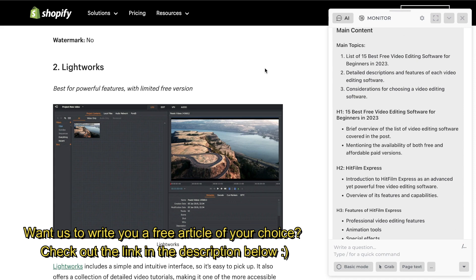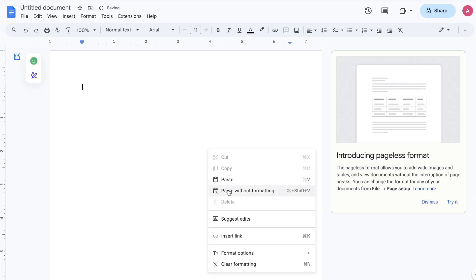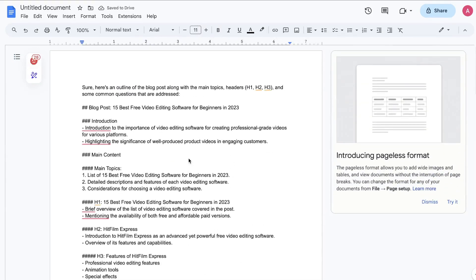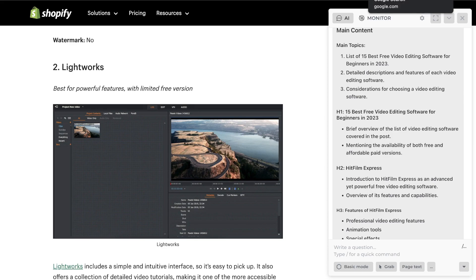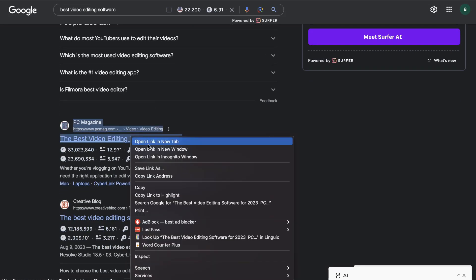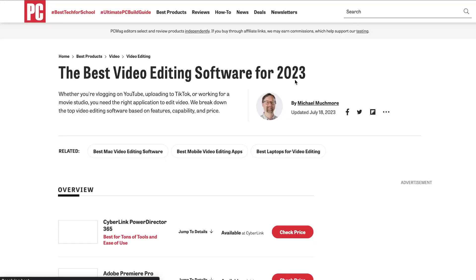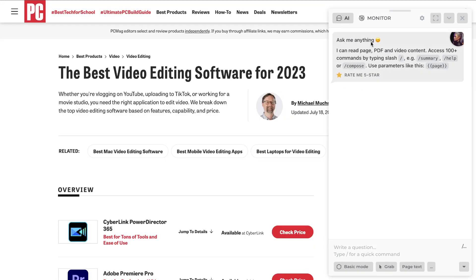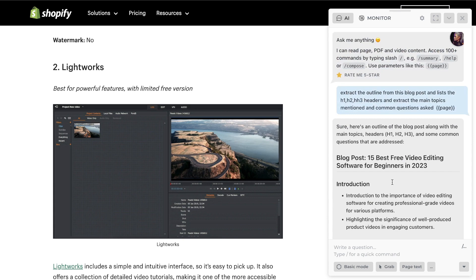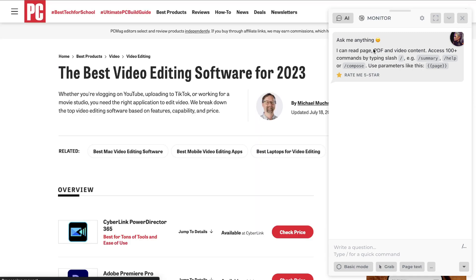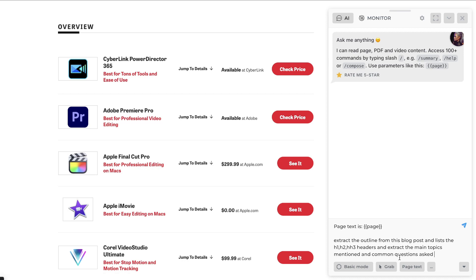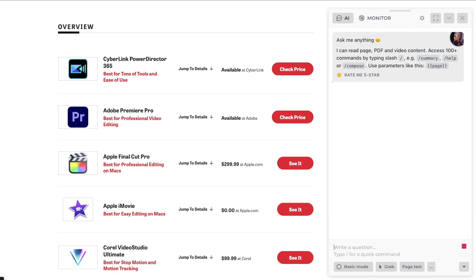Then we're going to ask ChatGPT to combine that information to create one SEO optimized outline. Once you copy over your content, I like to paste it into a Word doc. That was just for one of the top ranked articles — let's do the same thing for a second article from PCMag. We use the same prompt, hit 'page text' to make sure Harpa is reading that page, paste in our prompt, click enter, and let the AI do its thing.